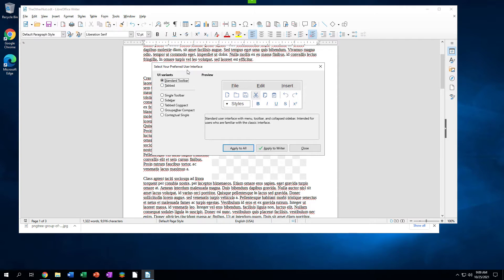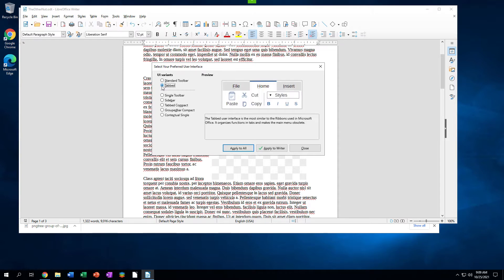The View menu is in all six applications, and the User Interface item in it is in Writer, Calc, Impress, and Draw. The dialog lists seven user interfaces under UI Variants. Standard toolbar is selected. Click the radio button next to the desired choice. Then click either Apply to All, or apply to the application's name.